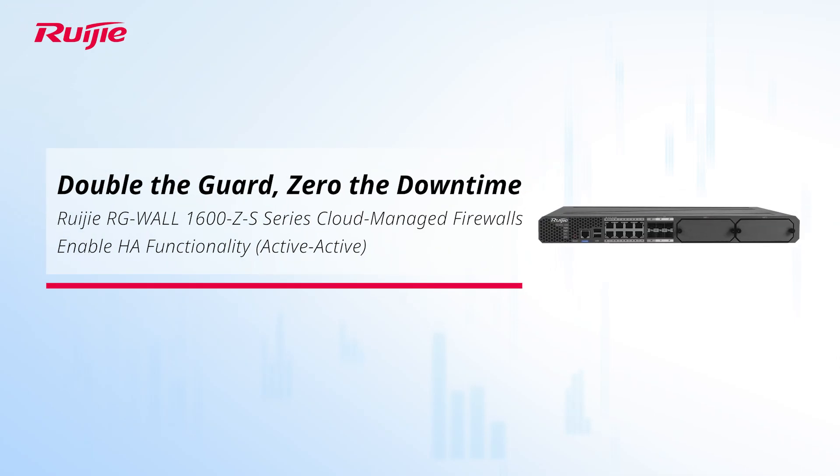Double the guard, zero the downtime. Ruijie RGWall 1600 ZS-Series cloud-managed firewalls enable HA functionality.